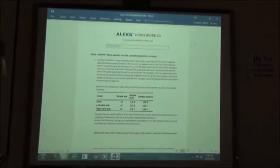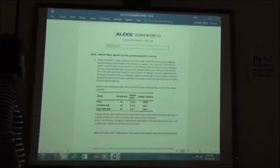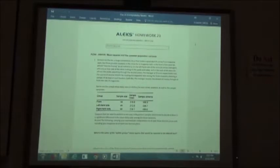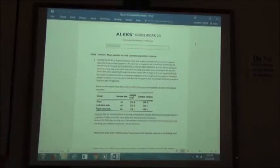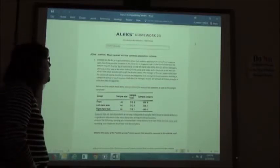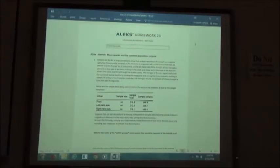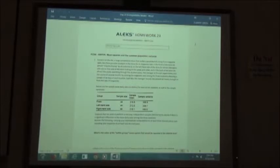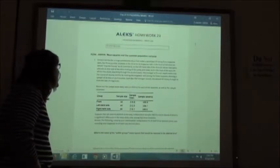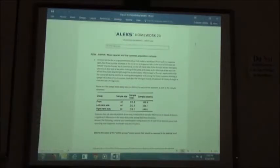Emma's On The Go, a large convenience store that makes a good deal of money from magazine sales, has three possible locations for the magazine rack: in the front of the store to attract impulse buying by all customers, on the left hand side to attract teenagers looking at candy and soda, and in the back of the store to attract adults searching through the alcohol cases. The manager experiments over several months by rotating the magazine rack among the three locations, choosing a sample of 44 days at each location. Each day the manager records the amount of money brought in from magazine sales.